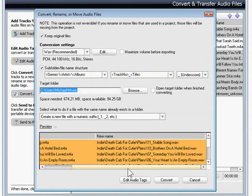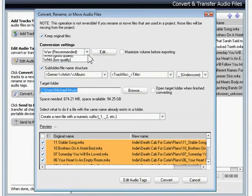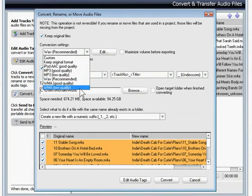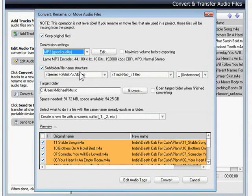For the output format, I could select iPod AAC or WMA, but I'll choose MP3 good quality, since I want to use the tracks on both my computer and portable player. Okay, everything is set, so I'll click the convert button.